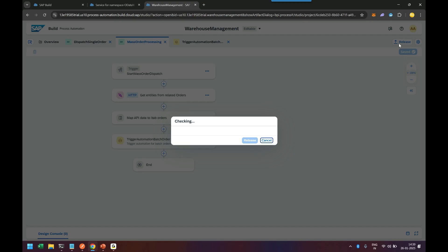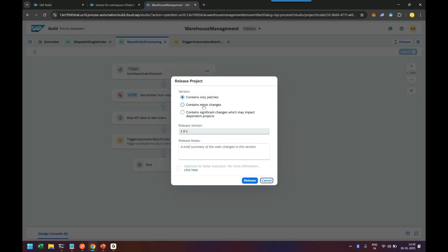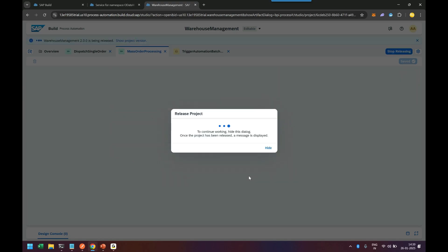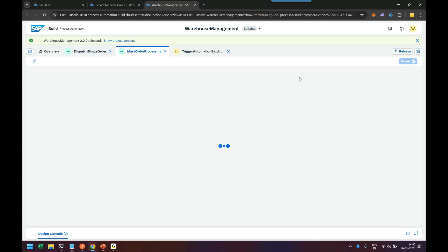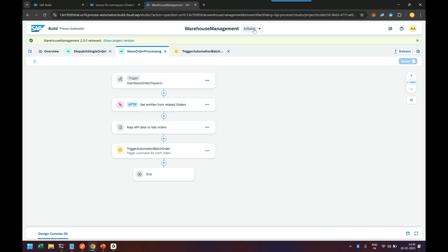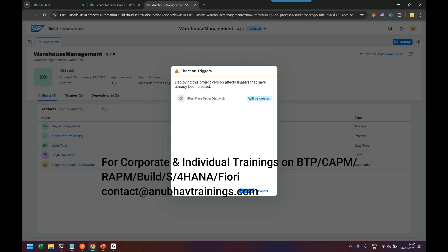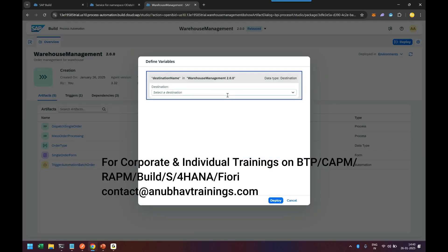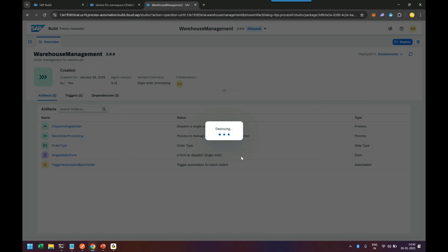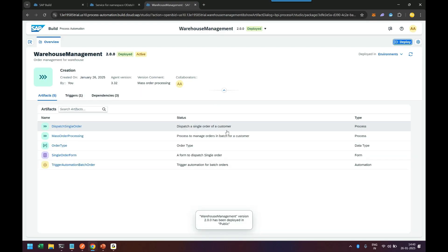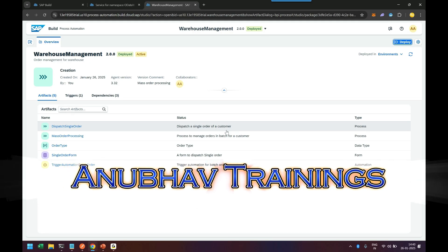I'll save it and release. This contains significant changes — releasing as version 2.0. It's a completely changed business process: mass order processing that can handle single orders and multiple orders depending on how many orders that customer has placed. We are happy, and then we go to this released version 2.0 and deploy it to the cloud. The destination name is 'product service' — deploying. This is the complete process developed for the first time using the power of Robotic Process Automation, configured step by step.